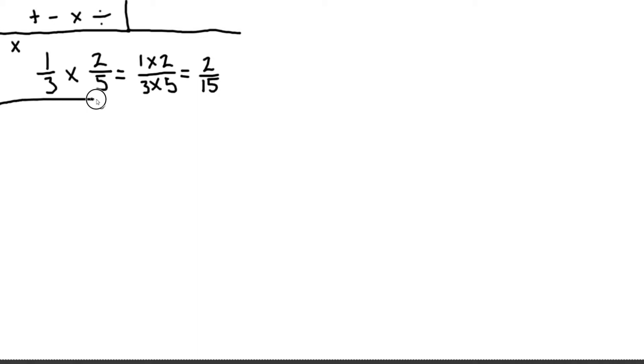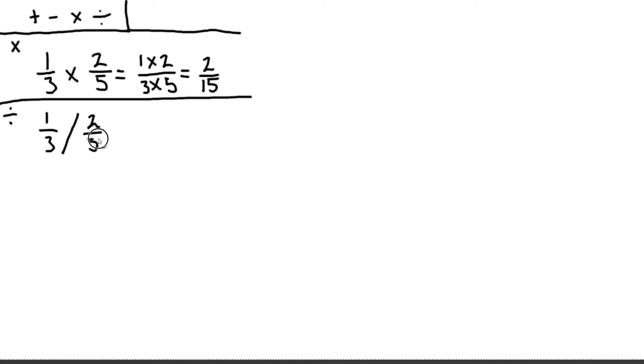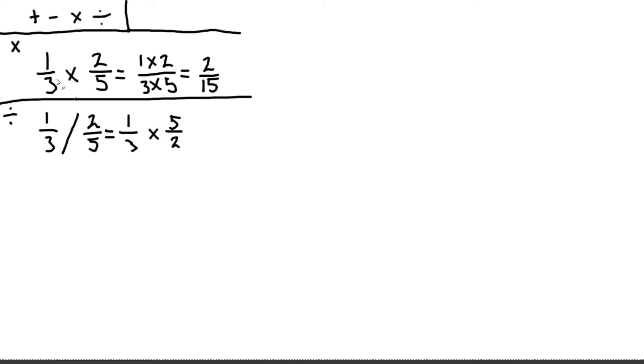Now for the division, division is not so different from the multiplication. So if we take the one third and divide it by two fifths, then that is the same thing as taking the one third and multiplying it by five halves. So in other words if we flip the fraction below the division sign or after the division sign, we change our problem into a multiplication problem. And since we've already seen how we do that, we can do that in the same way.